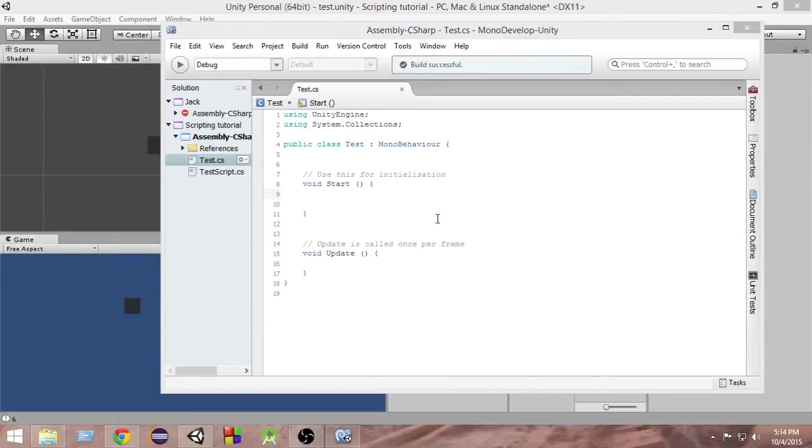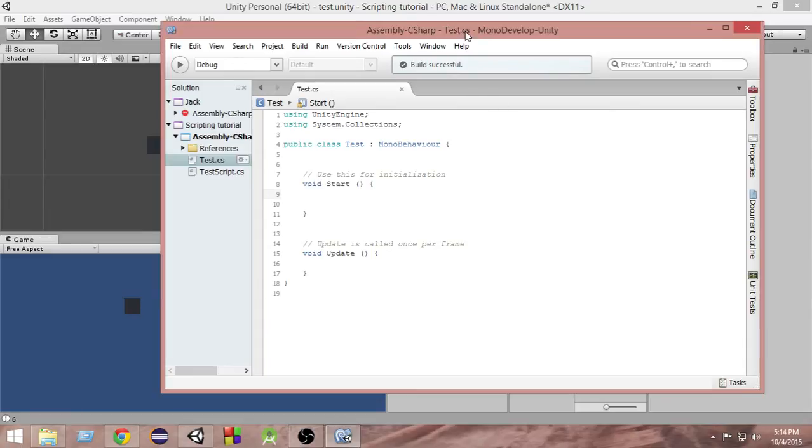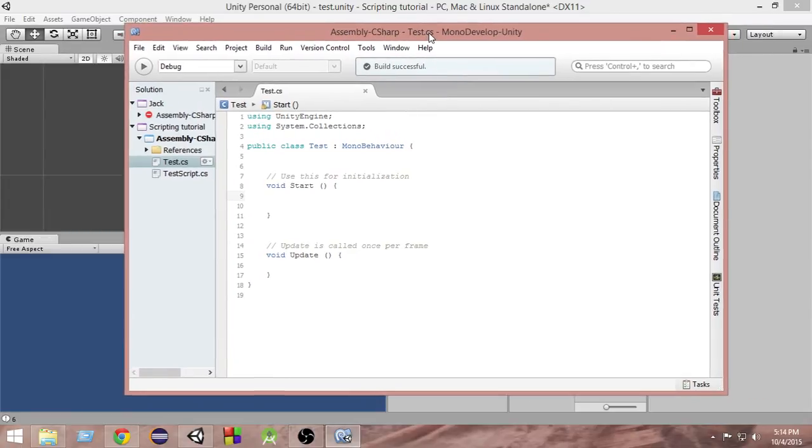Hello and welcome to another episode of Unity's C-Sharp Tutorial. In the last video we learned about Vector2 and Vector3. In this video we're going to learn about the transform component that is attached to each and every game object. So let's get started.